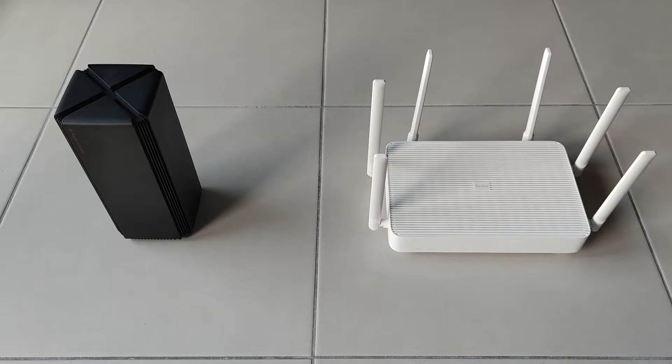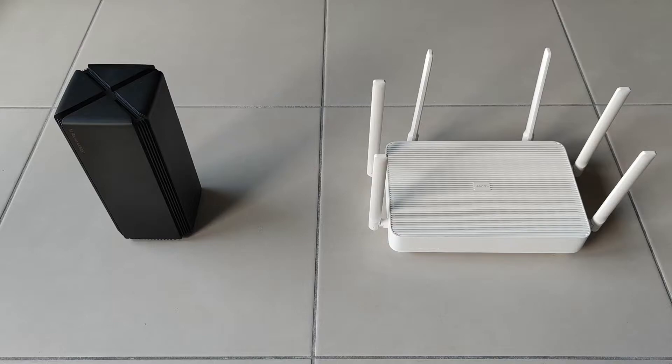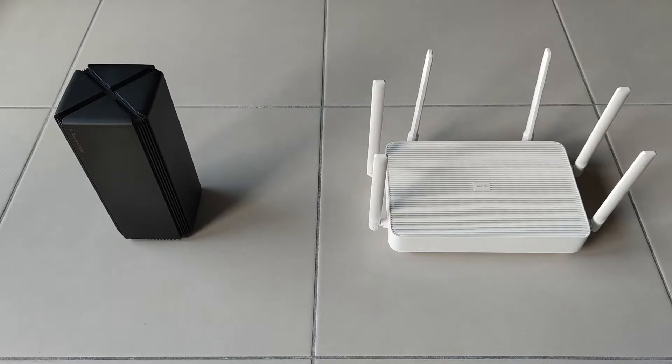First you need to choose the router that will act as the mesh master router, that means the router that powers the local network. So for me that will be the AX1800. And then you need to choose the other router or multiple other routers that will act as mesh nodes with the goal of extending your Wi-Fi coverage in an efficient way. So for me that will be the Redmi AX6.